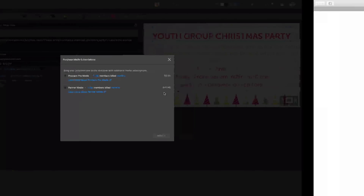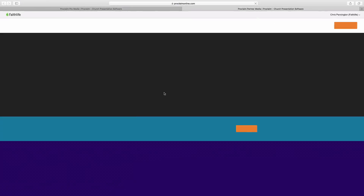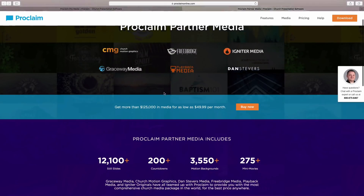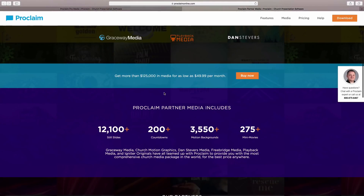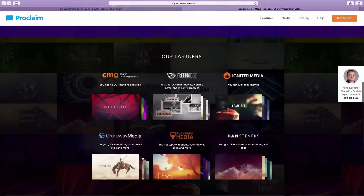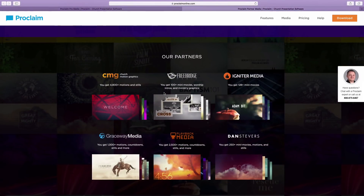Some churches may need access to the full range of media resources available, so Proclaim has connected with several partners to curate the most comprehensive church media package in the world. Proclaim's Partner Media package includes more than 16,000 additional stills, motion backgrounds, countdown timers, and mini-movies from professional church design companies like Church Motion Graphics, Graceway Media, and Dan Stevers.